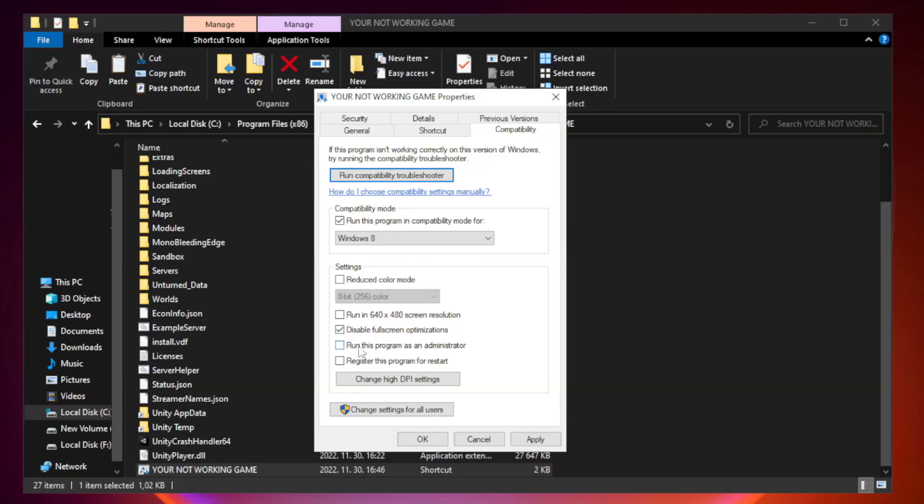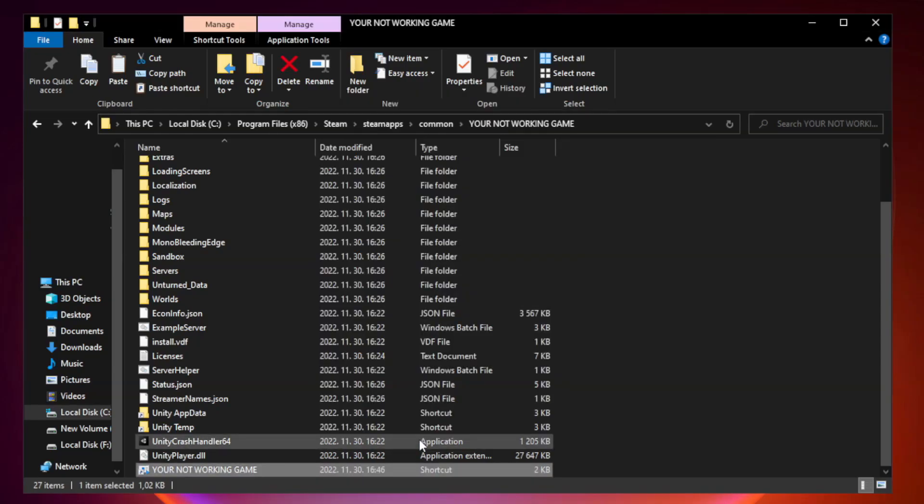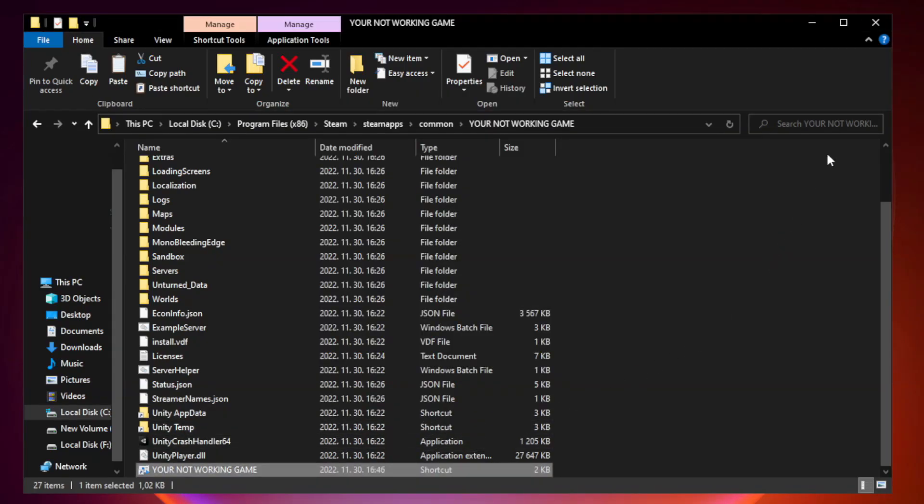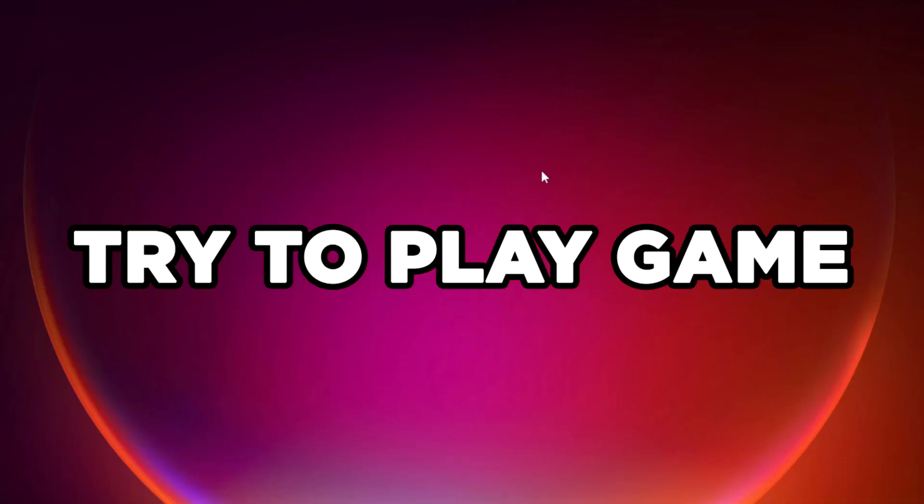Check run this program as an administrator. Apply and OK. Close window. Try to play game.